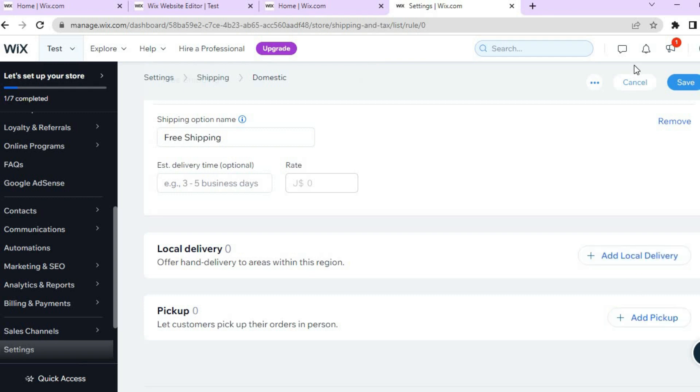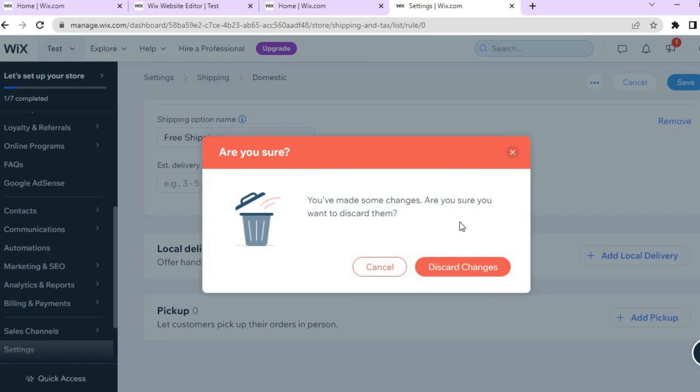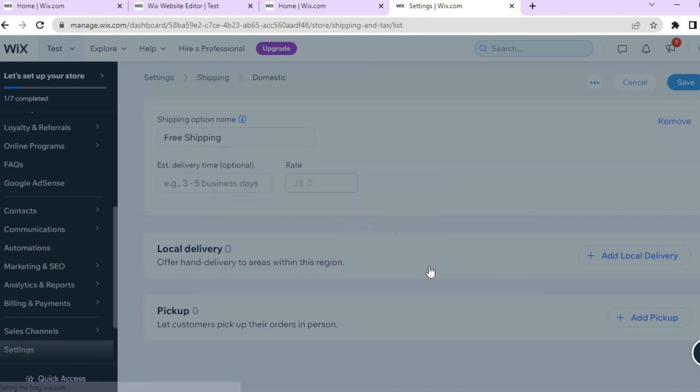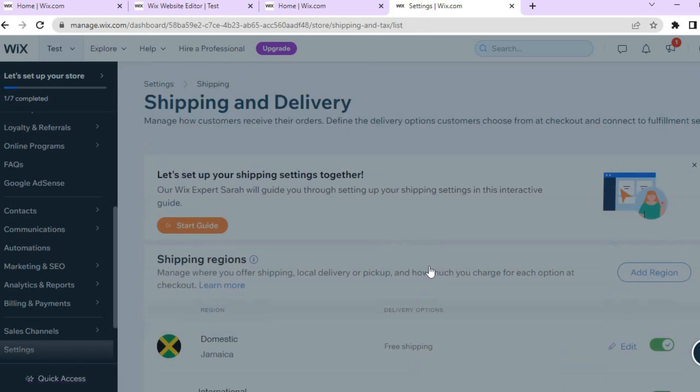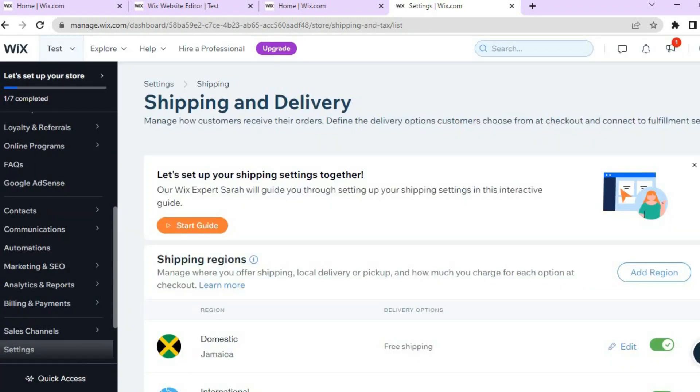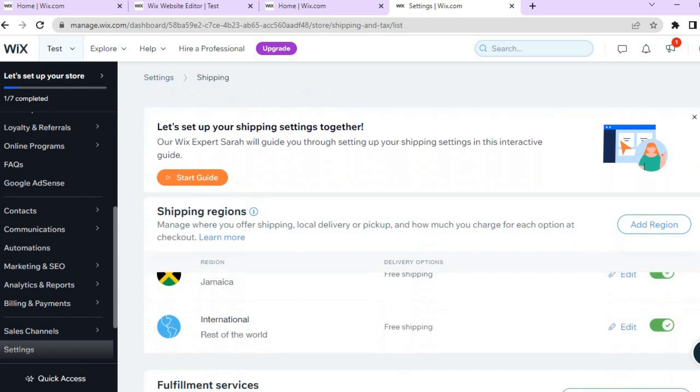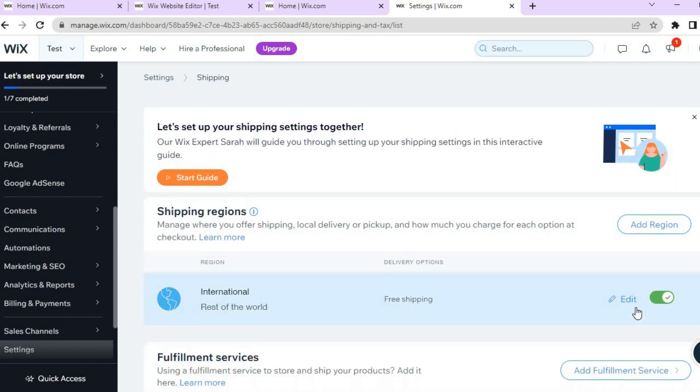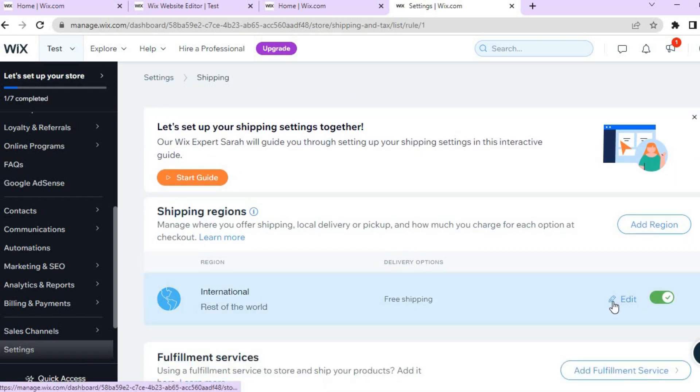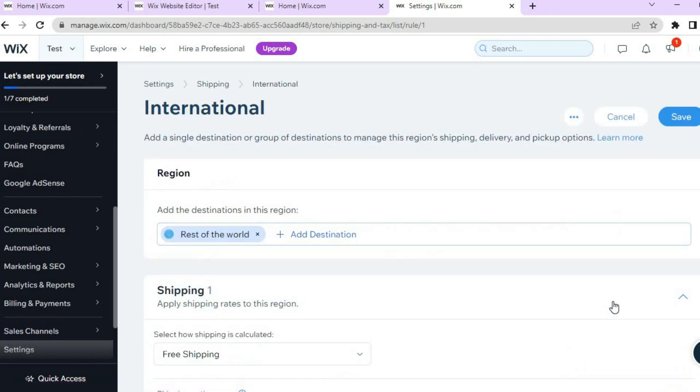Let's go back. Let me discard the changes right here. From there you can also scroll down and set up international shipping. All you need to do is tap on Edit. Once you've tapped on Edit you can add the locations that you would like to offer.